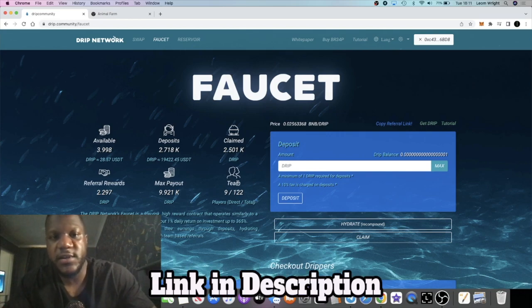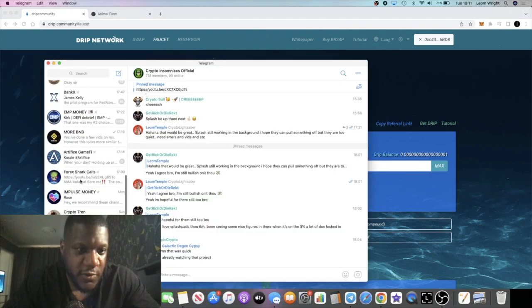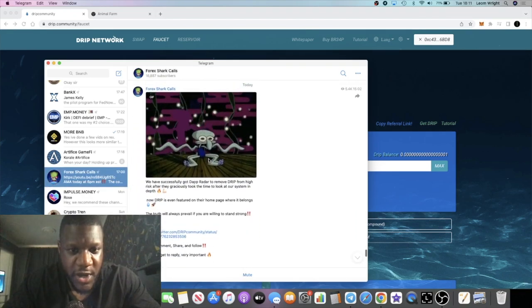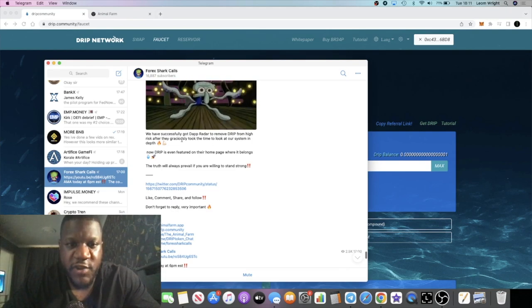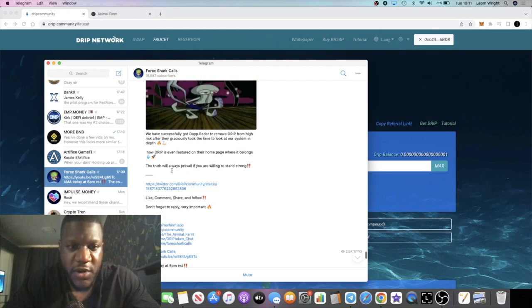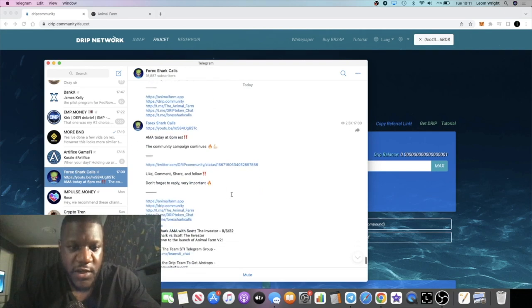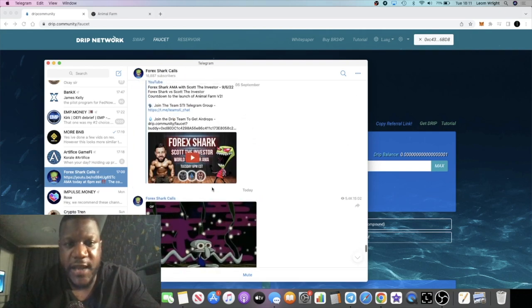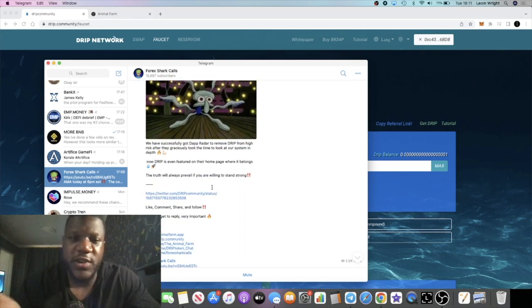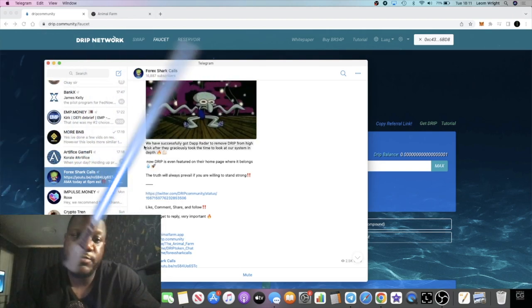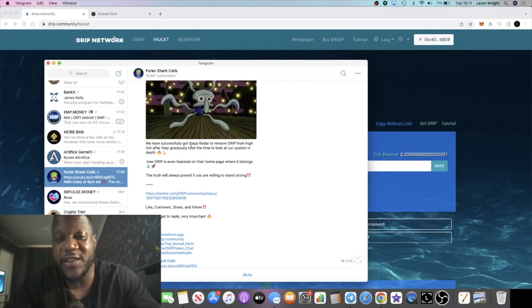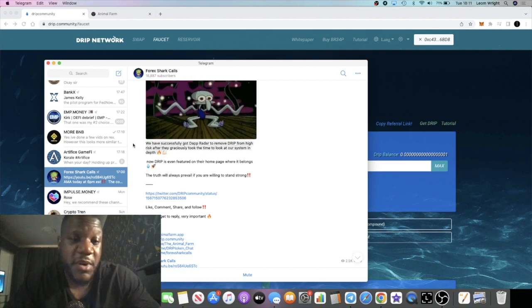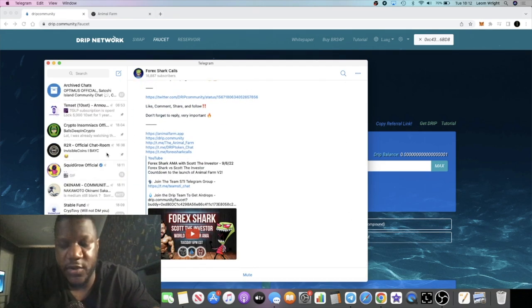Another thing is it has been removed from the high risk. Let's just go to Forex Shark's recent announcement. We have successfully got that radar to remove drip from the high risk after they graciously took the time to look at our system in depth. Now drip is even featured on their home page where it belongs. The truth will always prevail if you are willing to stand strong. Drip network was flagged as high risk by that radar, Binance, on Coin Telegraph they said it was high risk as well. Really, people are just not taking the correct time or the proper time to look at the project.